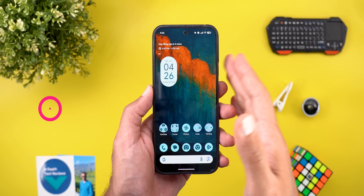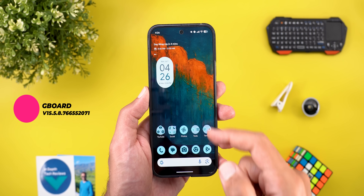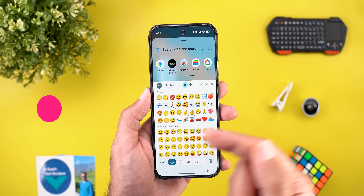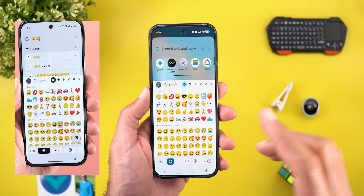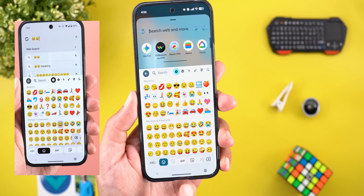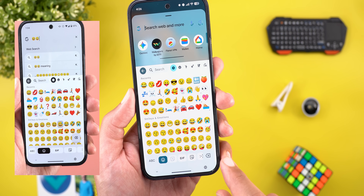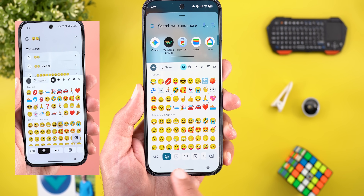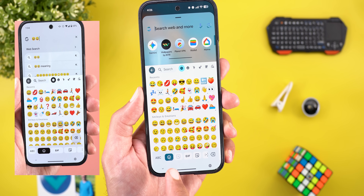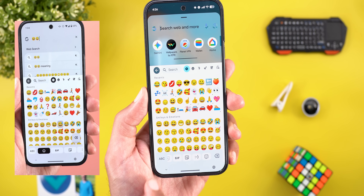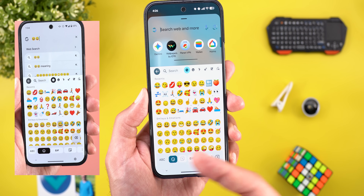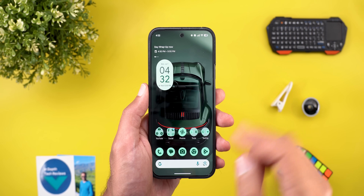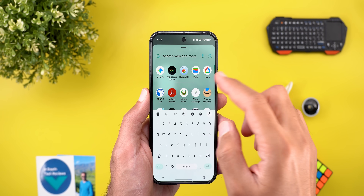The second app is Gboard, where Google once more updated the emoji page design. You'll notice the delete button is back on the same line as the tabs, and the tabs themselves are now narrower than the previous design.